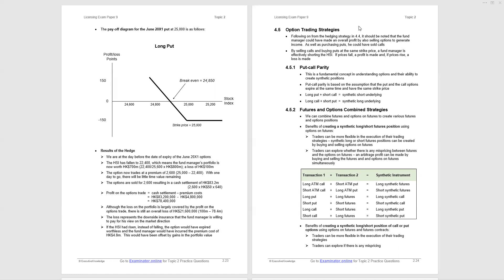But before looking at that, as noted at the top of page 2.24, following on from the hedging strategy that we did in the previous section, it should be noted that the fund manager who bought puts could also have made money by selling calls because the price fell. So we could combine the two, buying puts and selling calls. If we sold calls and bought puts at the same strike price, the fund manager is effectively shorting the Hang Seng Index. If prices fall, profit is made. If prices rise, a loss is made.